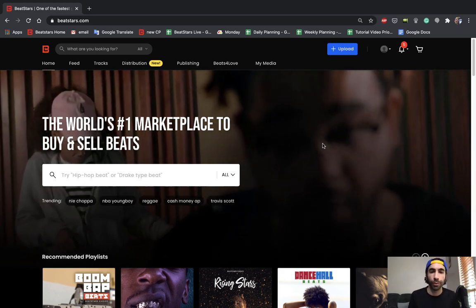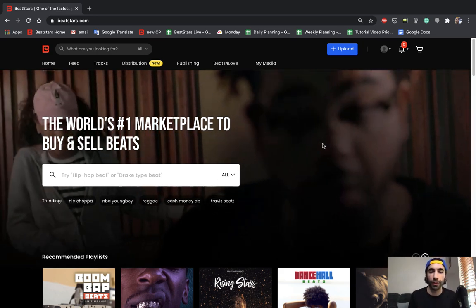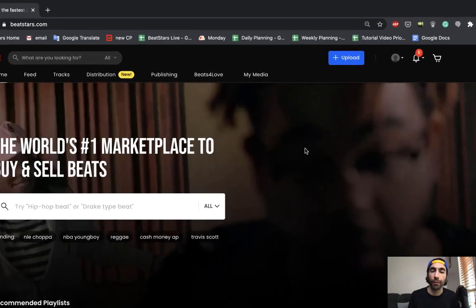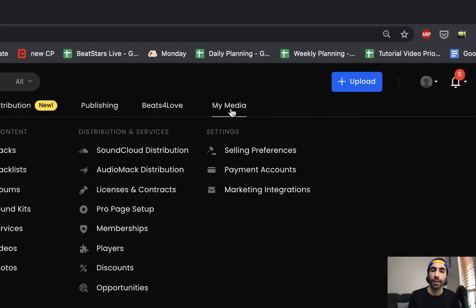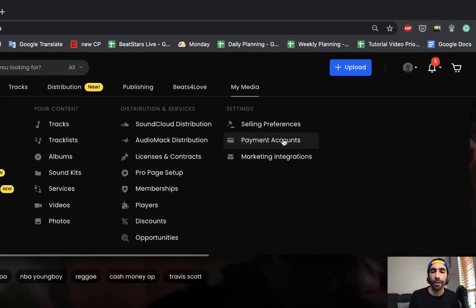So the first thing we got to do is hover over the my media section and then go down to the payment account section.